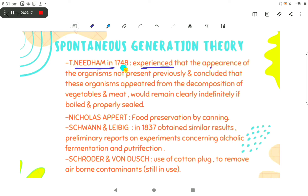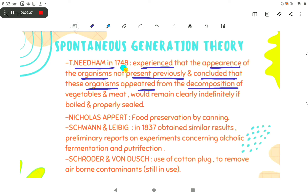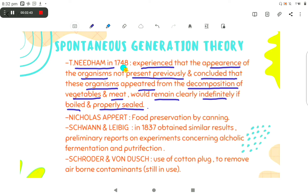T. Needham, in 1748, experimented and found the appearance of organisms not present previously, and concluded that these organisms appeared from the decomposition of vegetables and meat. He said that food would remain clear indefinitely if it is boiled and properly sealed. This discovery was later unconfirmed in the early 19th century.